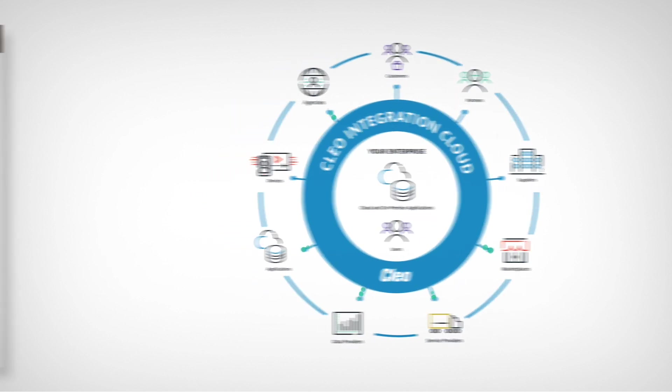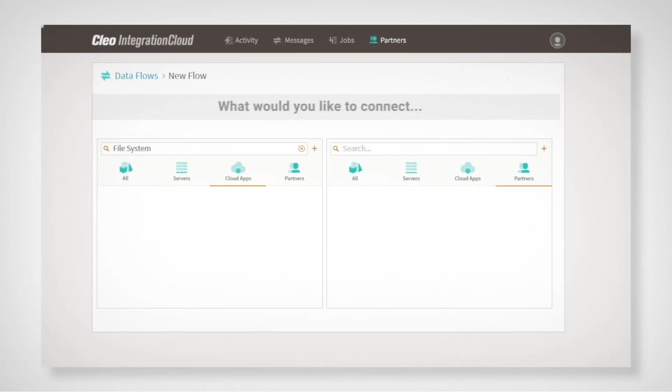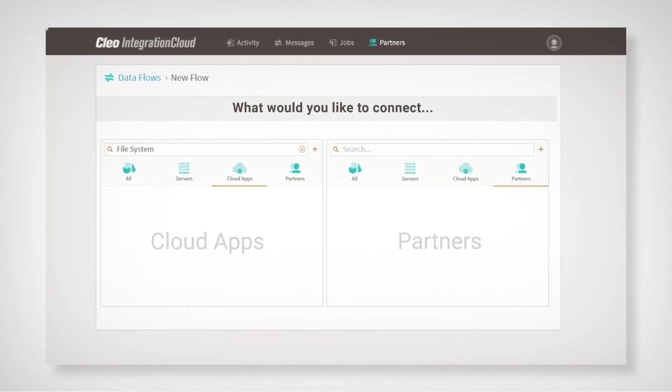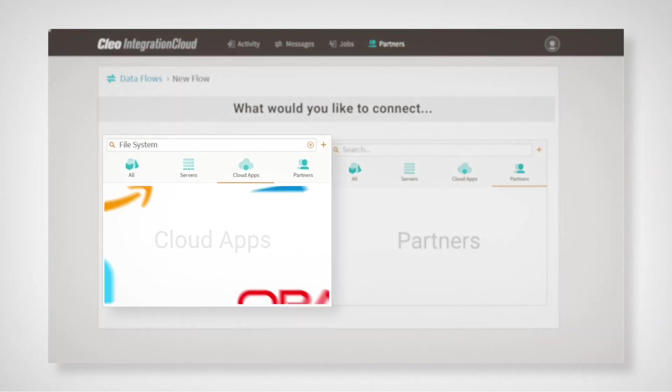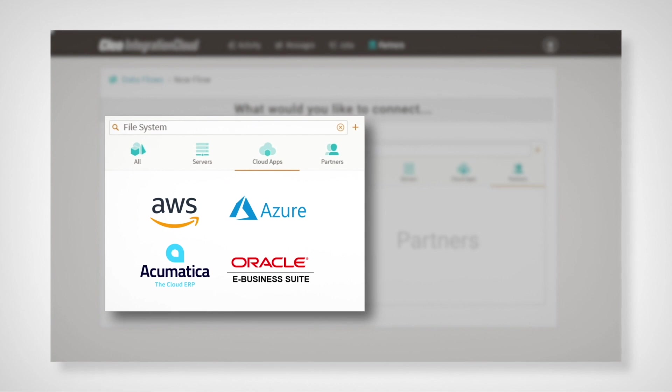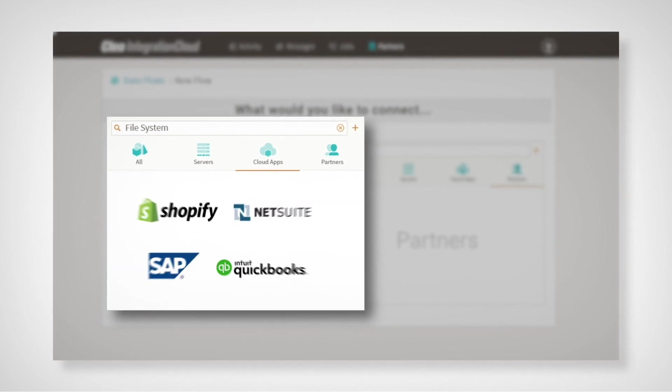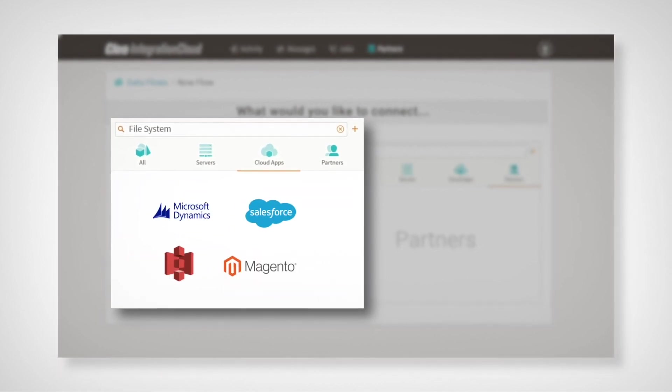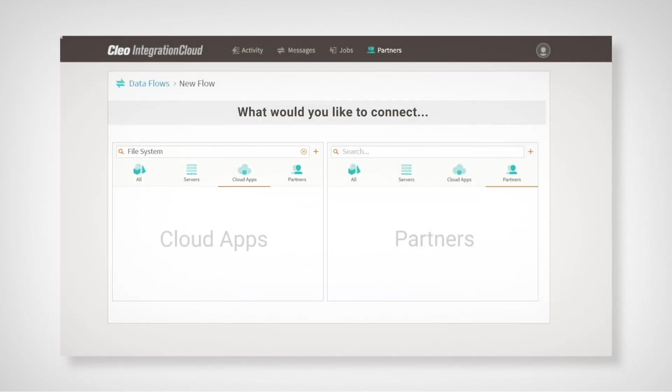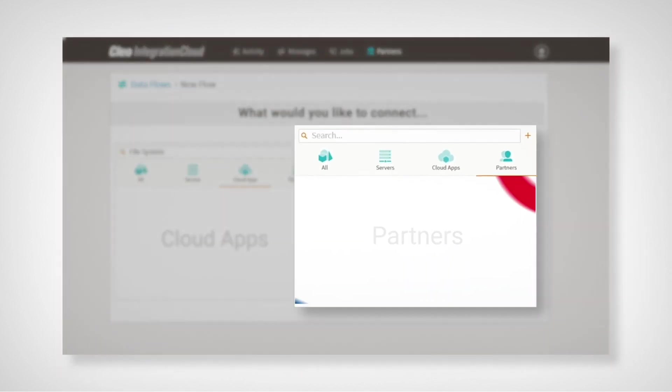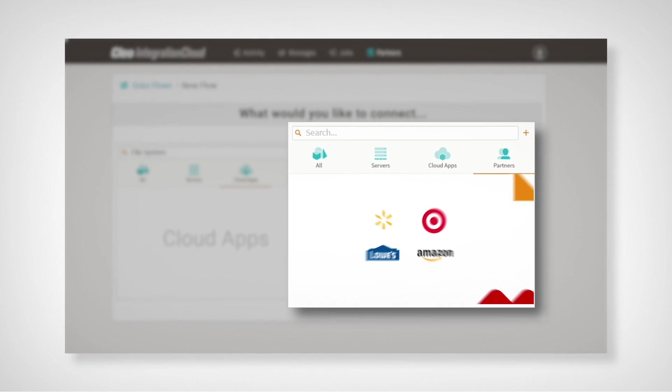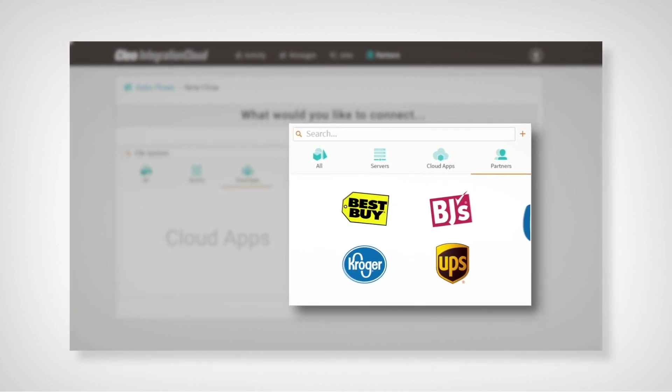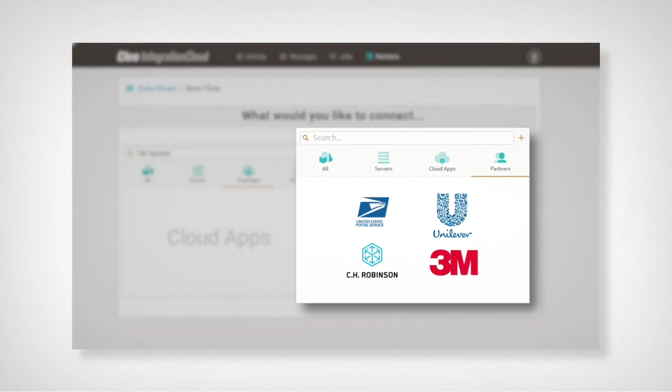To start, you can access hundreds of pre-configured connections to the world's largest business ecosystems and extend integration flows with smart connectors for virtually any application or system, in the cloud or on-premise, regardless of format or integration requirement.